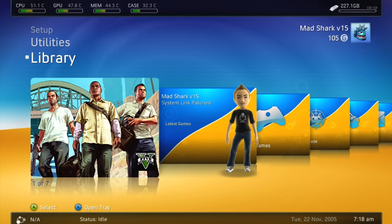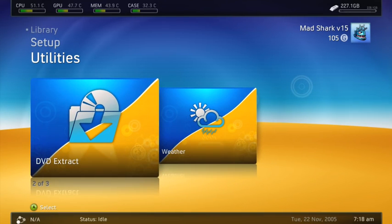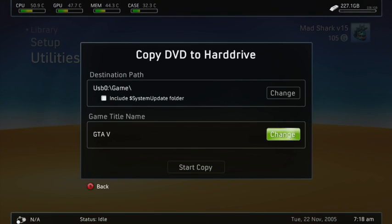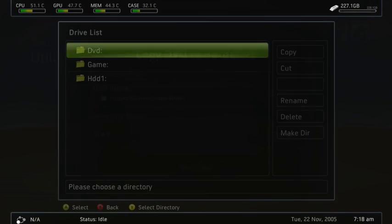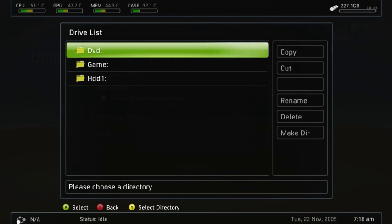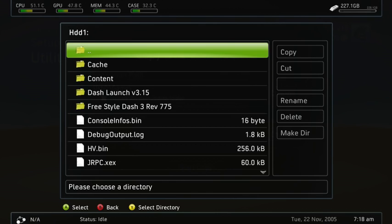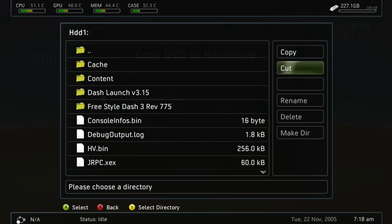And then once it loads, you're going to go up to DVD Extract, and you're going to go to Game. Actually, first thing, you're going to go to Change Path, HDD1, and then you're going to make a folder.